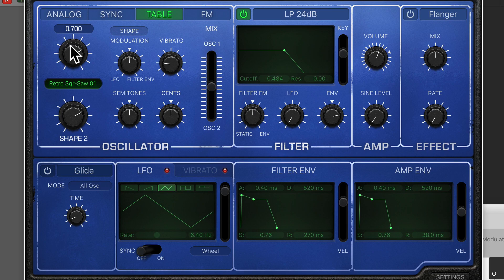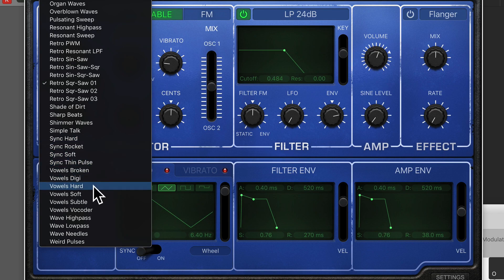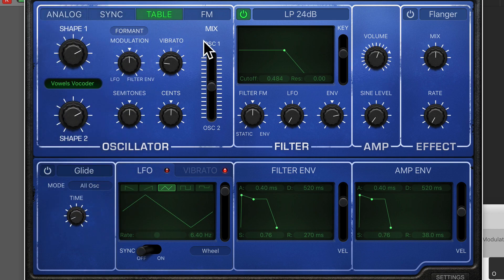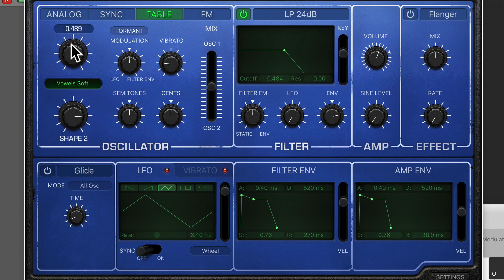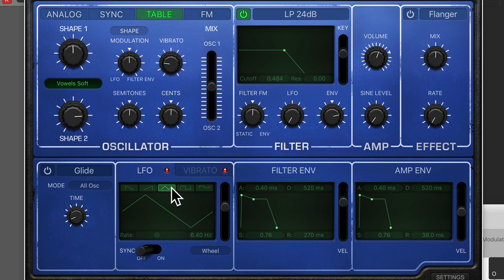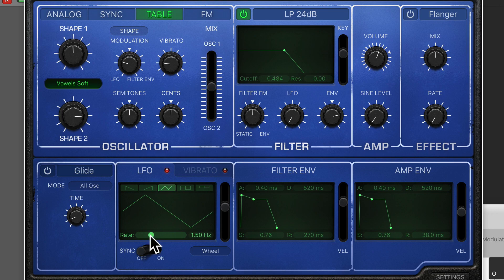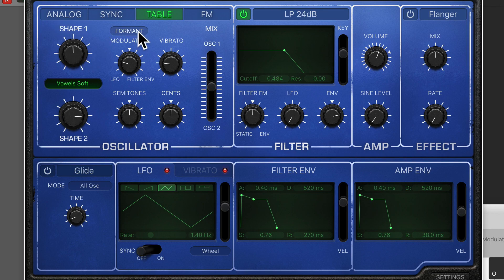Now let's talk about the modulation available to us in wavetable mode. We've got an option between modulating the shape and modulating the formants of the sound. If we go back to Vowels and go to shape mode using the LFO — I'll bring the LFO intensity up and slow that down — that's the equivalent of me changing the dial manually. But if we choose formant instead, it actually lengthens and shrinks down the formant spectrum of the sound.